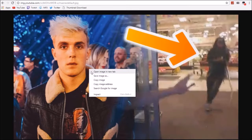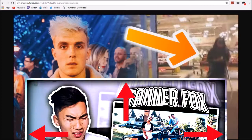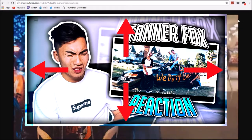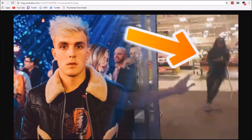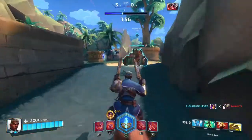This is how I do my Rice Gum style thumbnails. I actually take one of his thumbnails, save it to my computer, and use it as a reference to try to get the little border thing around his videos on point. I'll be doing a video on that soon.